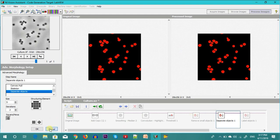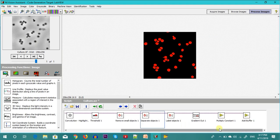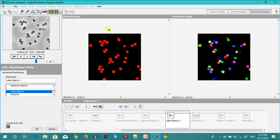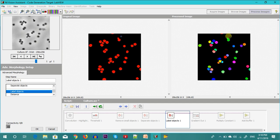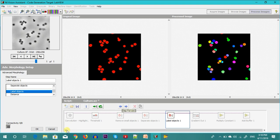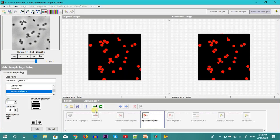Then we do labeling. Labeling allows us to see whether two particles which are conjoint have been separated properly. In this case these conjoint particles have not been separated, but over here this conjoint particle has been separated using the separate object operation. If you still want to separate the remaining ones, you have to go back and change the parameters — maybe increase the iterations.